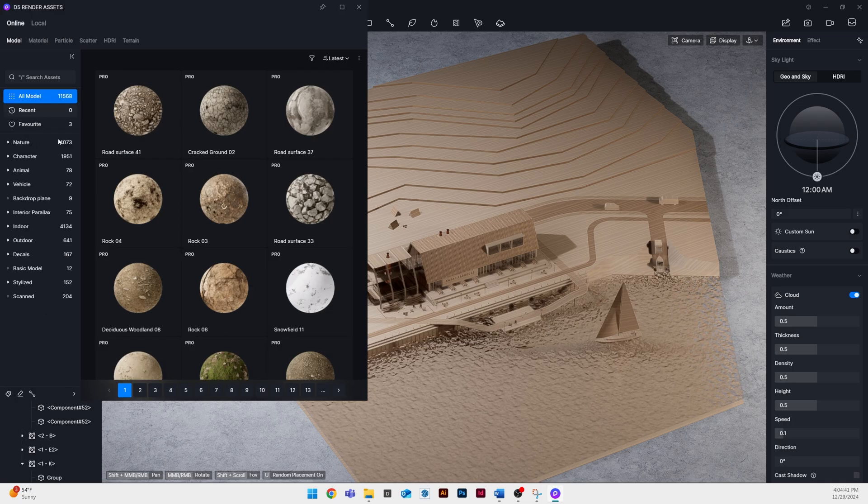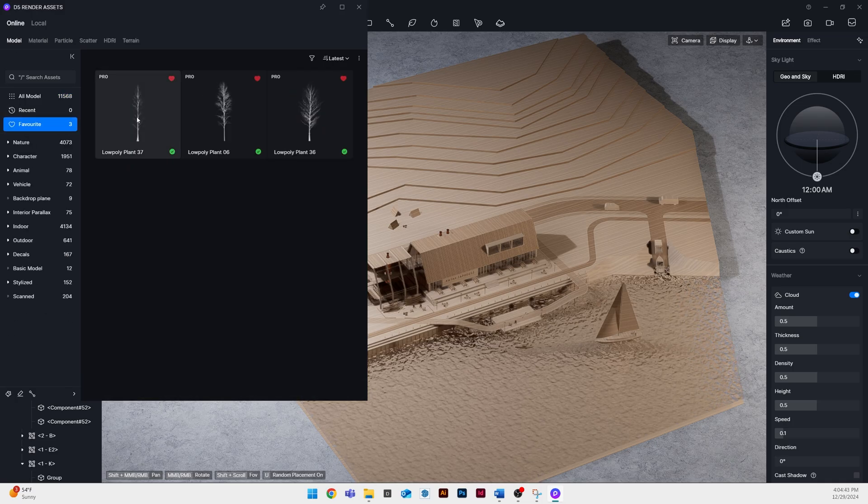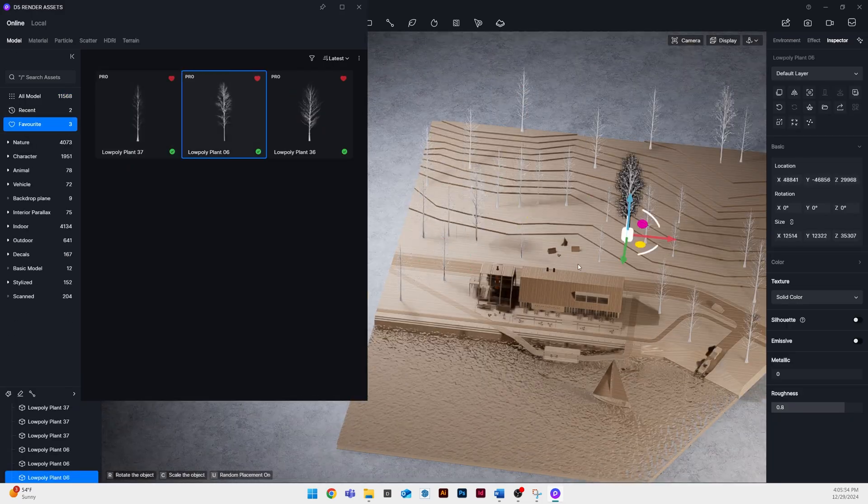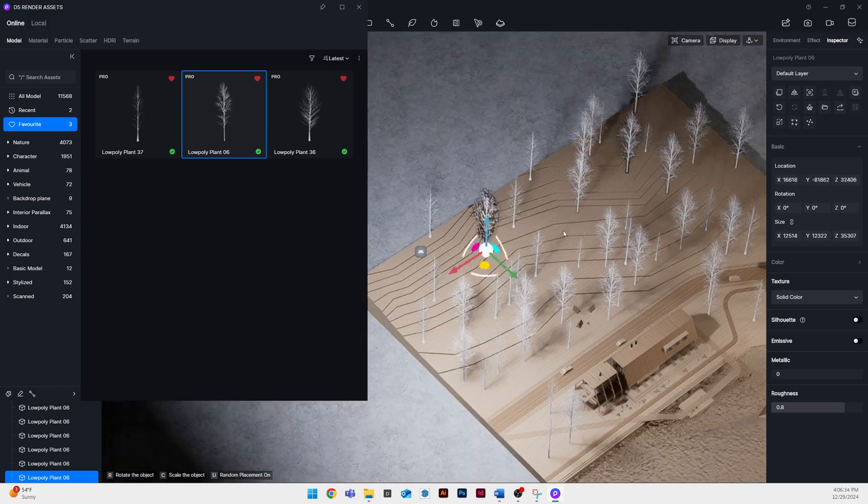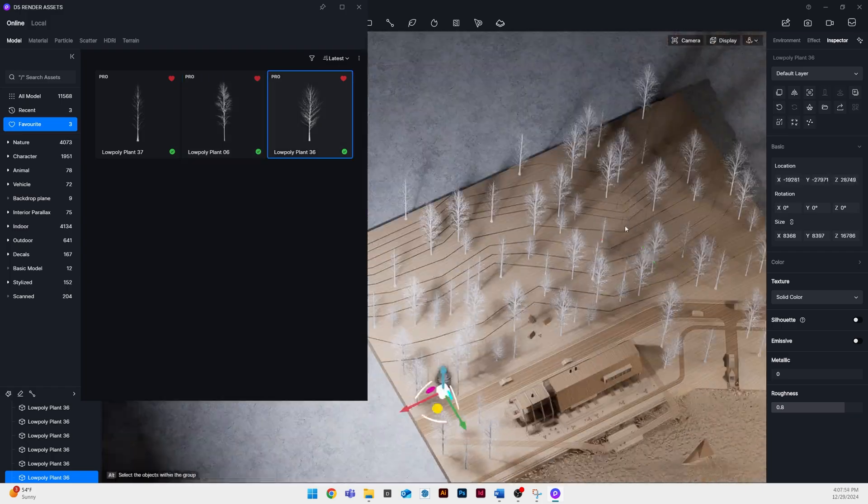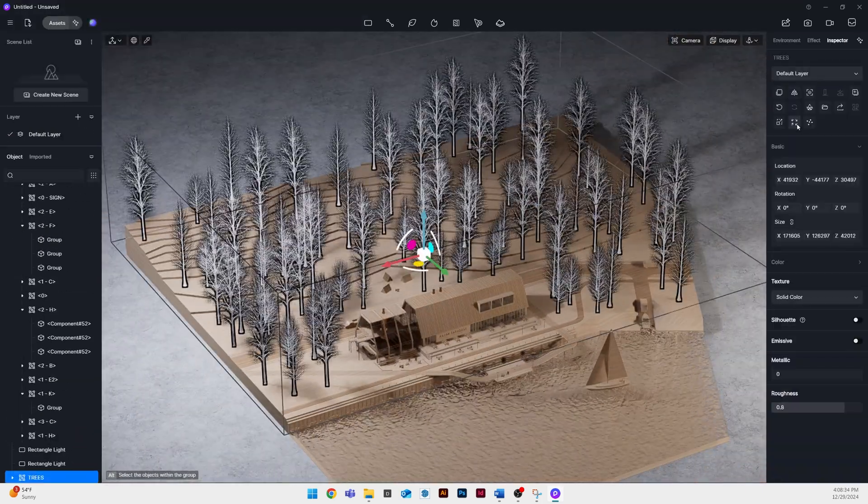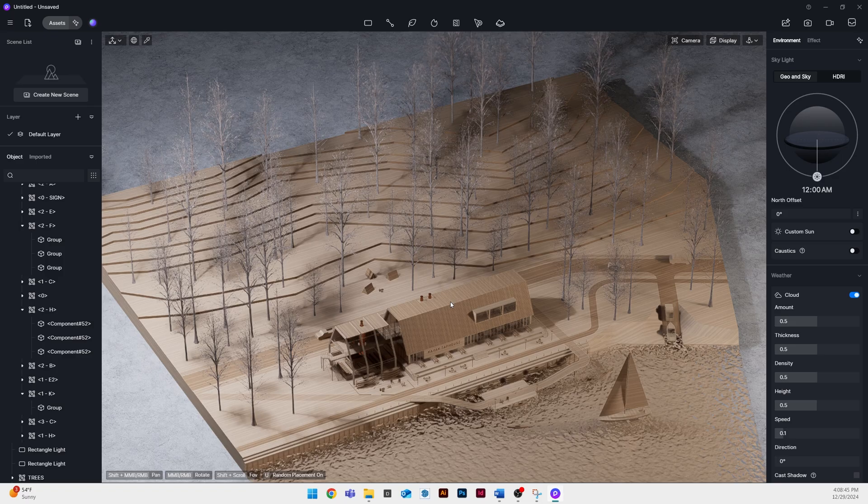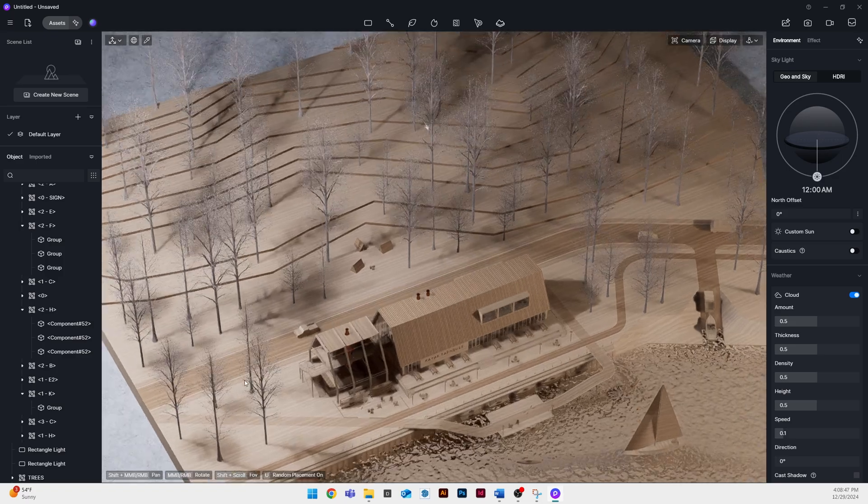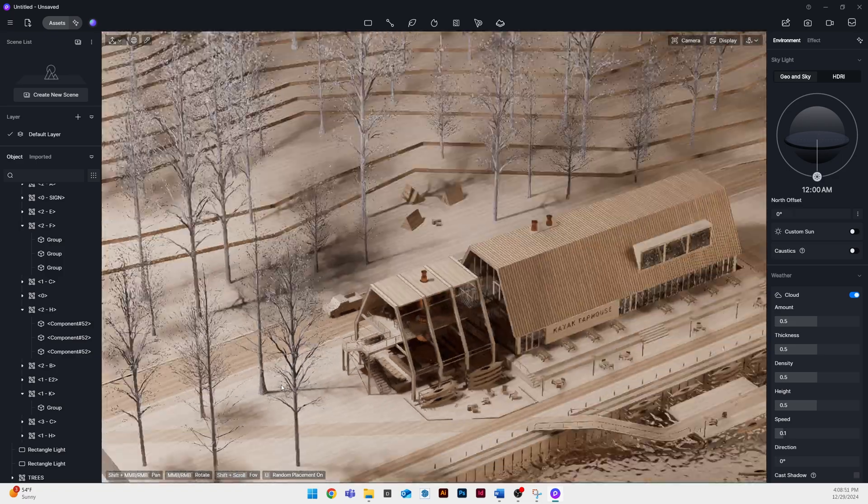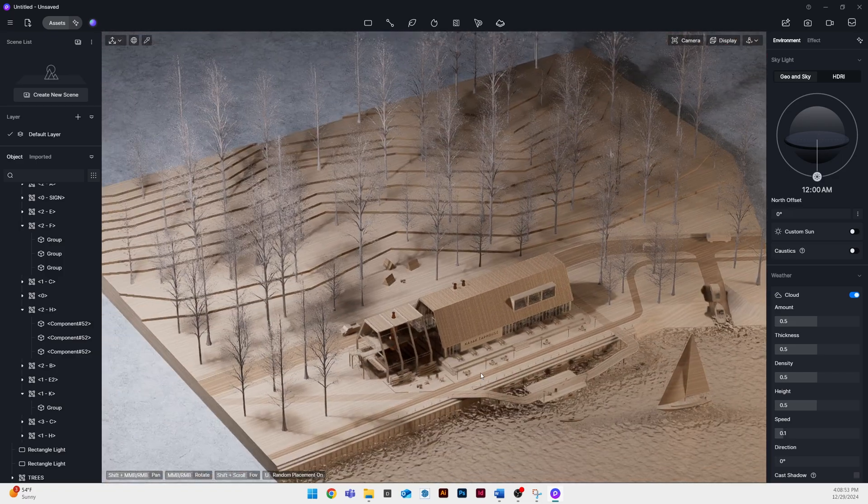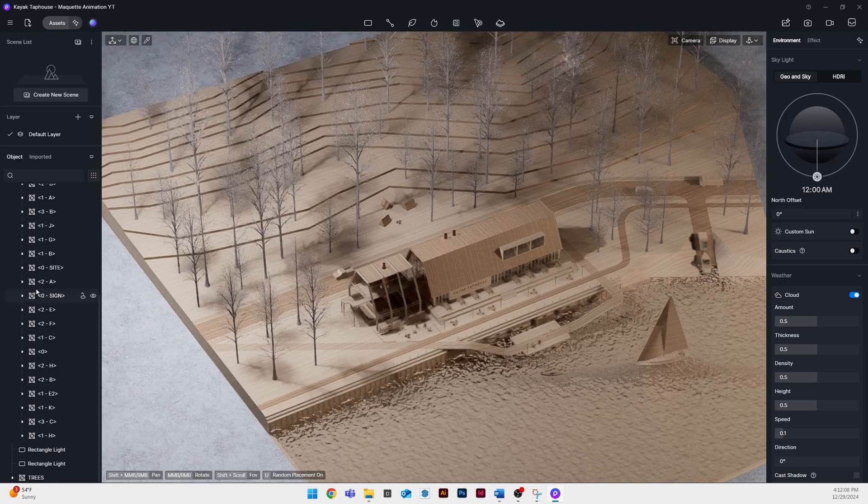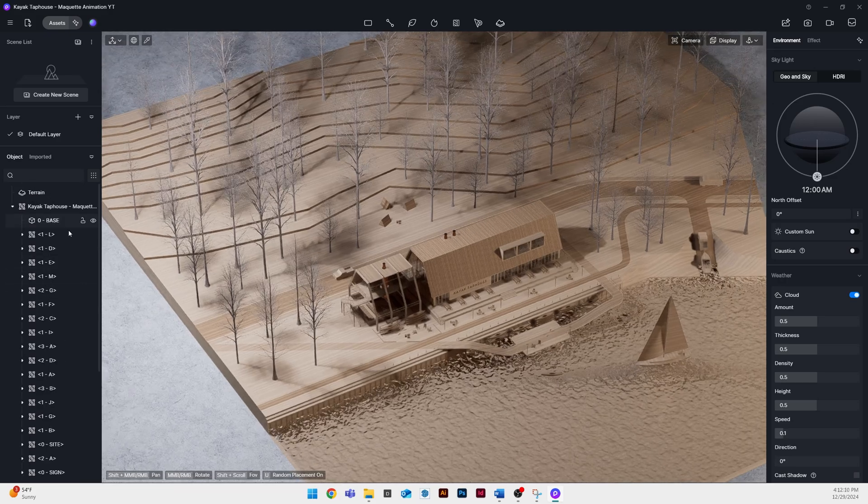The next thing I did was add some trees. I'm using some of the low poly trees that are built into D5. I used three different types and then I selected all of them, randomly rotated them and randomly sized them, and then I added that wood grain texture to them.